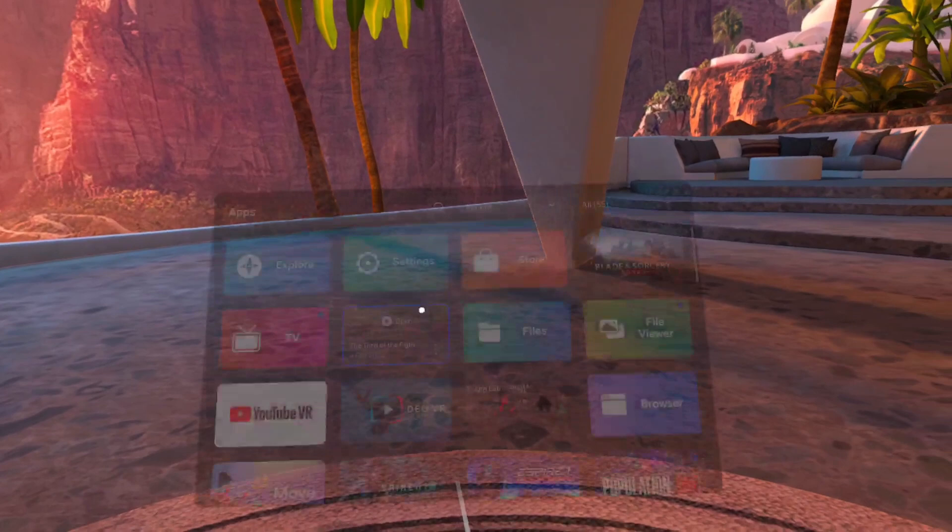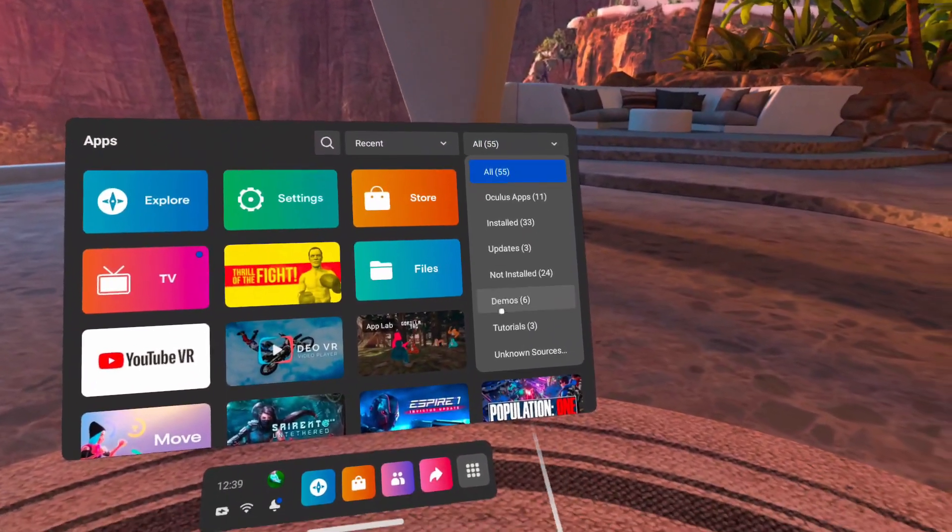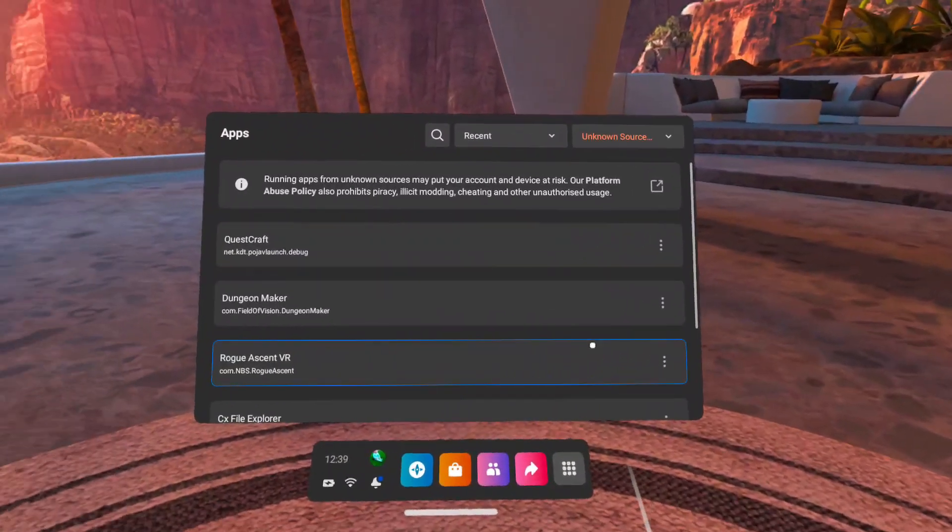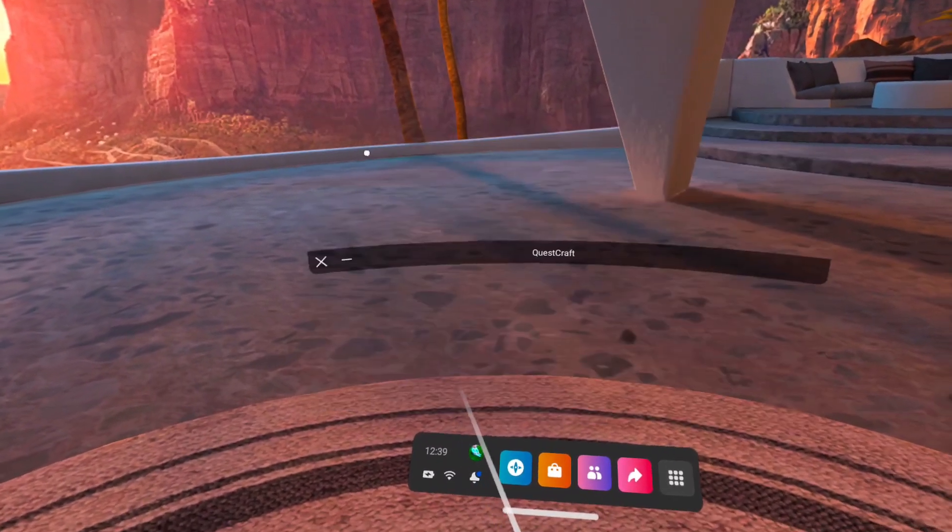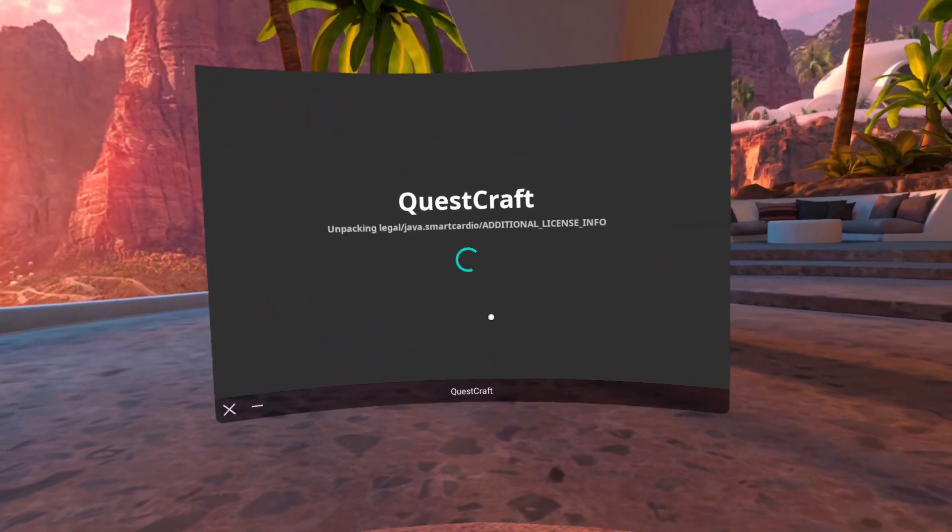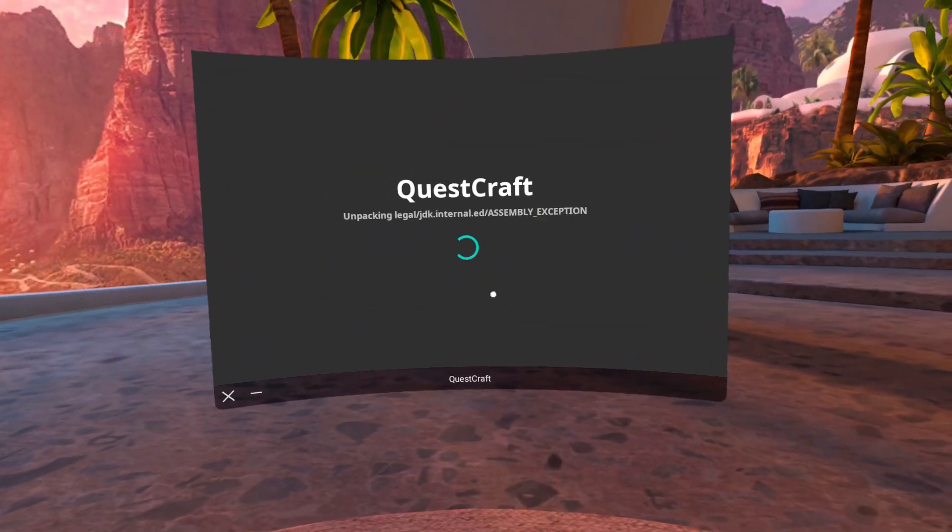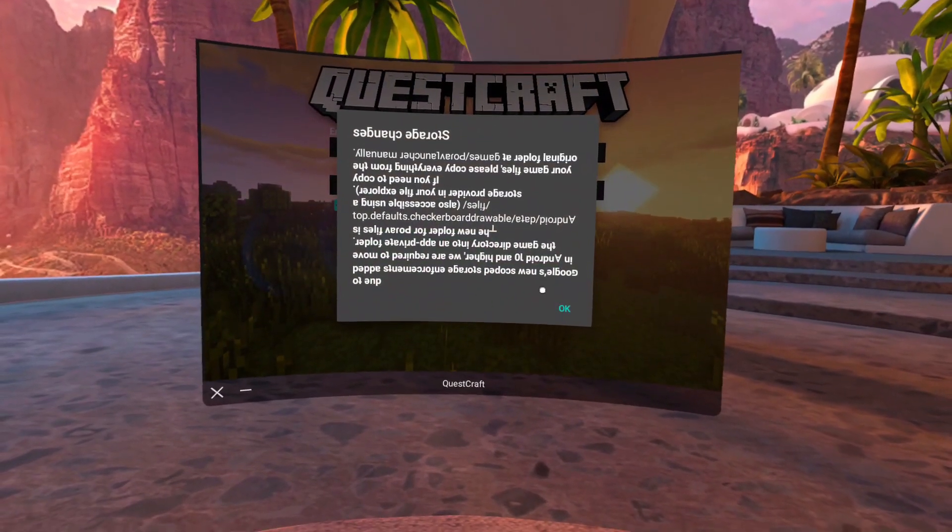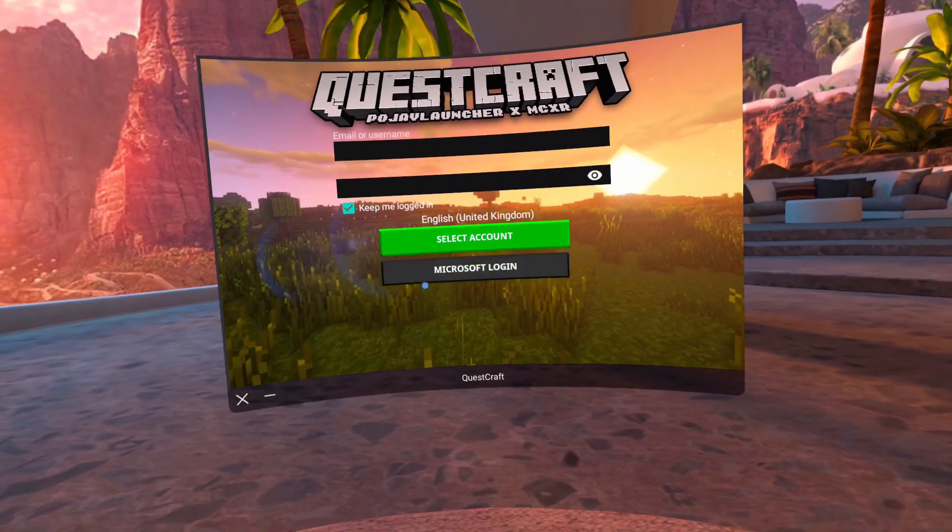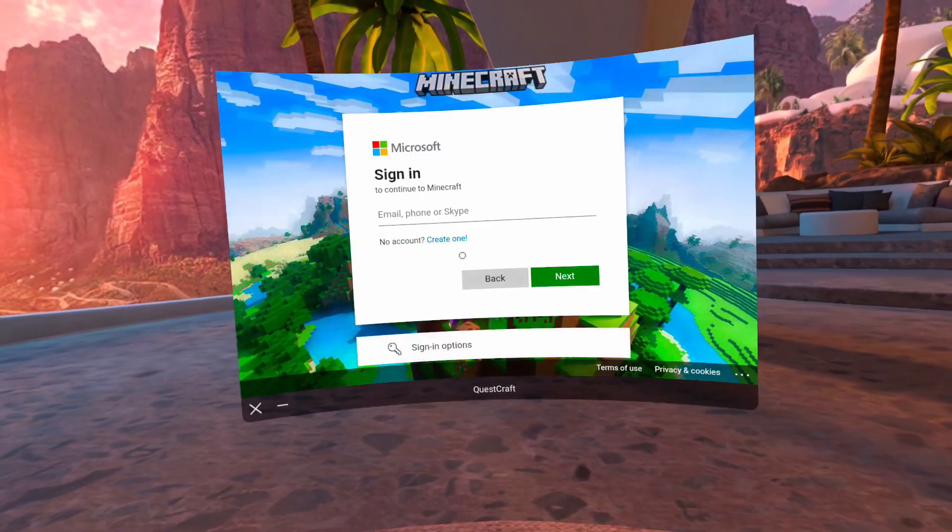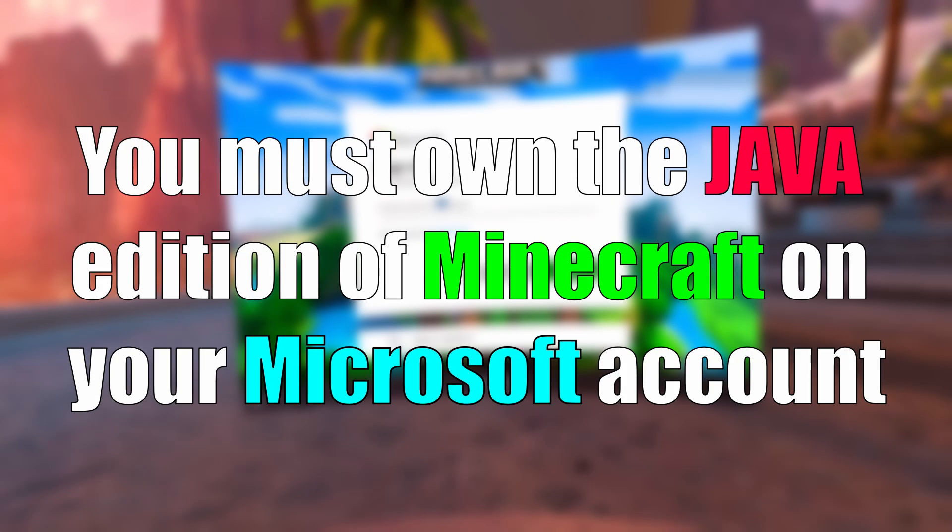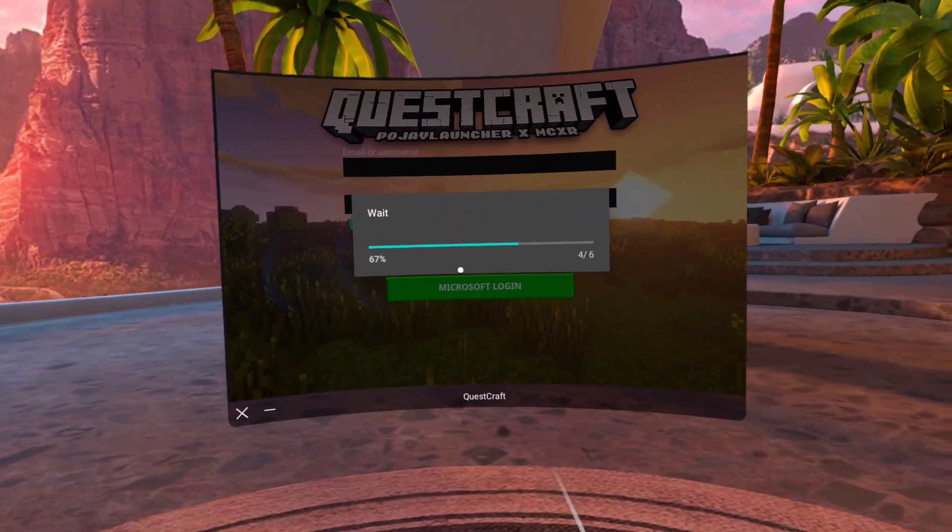Now unplug your headset, load up your Quest and go to Library and then head to Unknown Sources and click on QuestCraft. The game will launch with a small window. Click OK when you see a pop-up and it will ask you to sign in with your Microsoft account. So now lads, remember that you must own the Java edition of Minecraft on your Microsoft account for this to work.